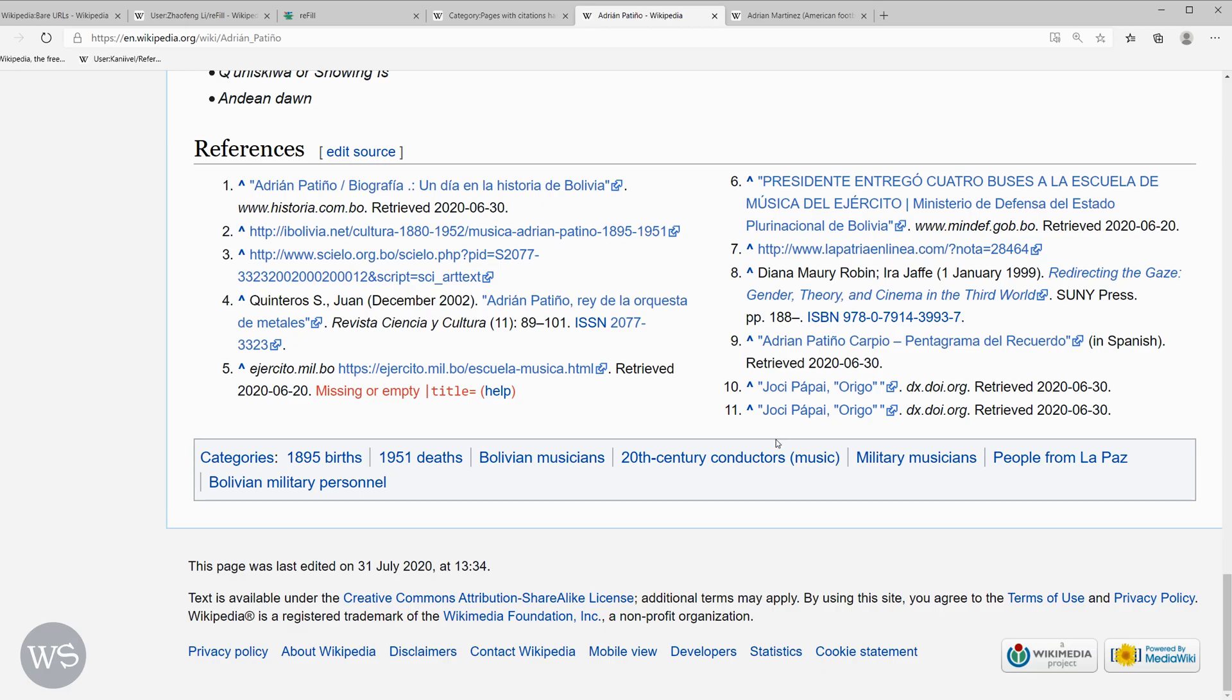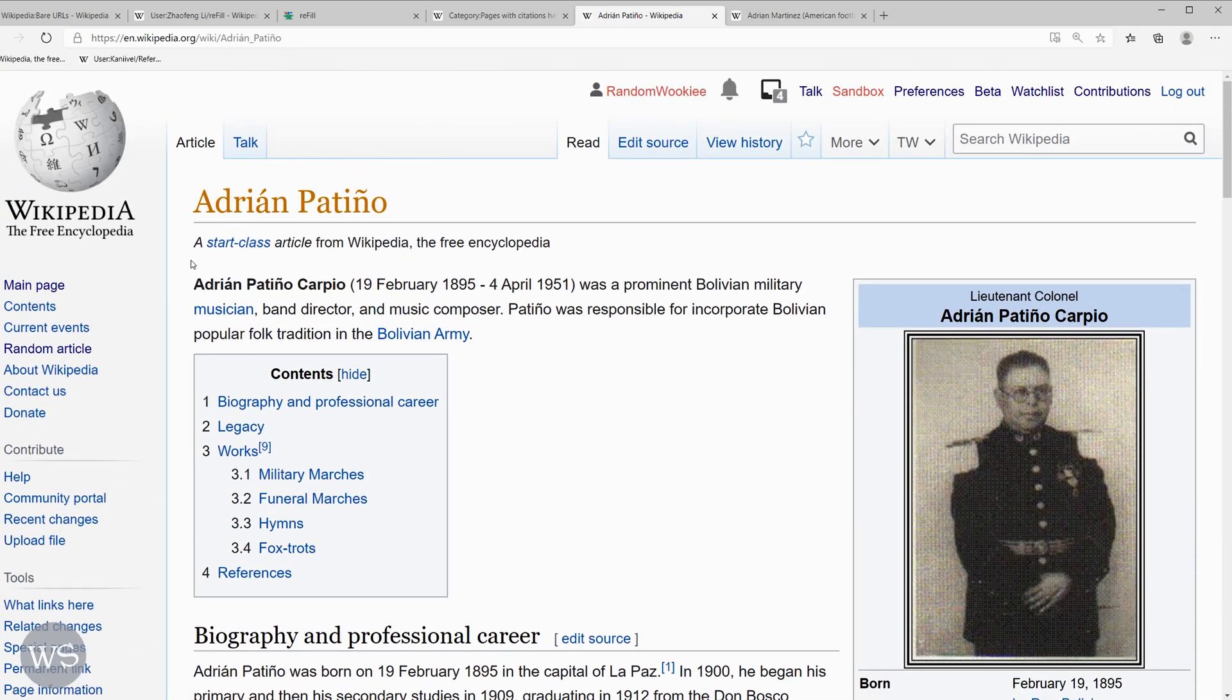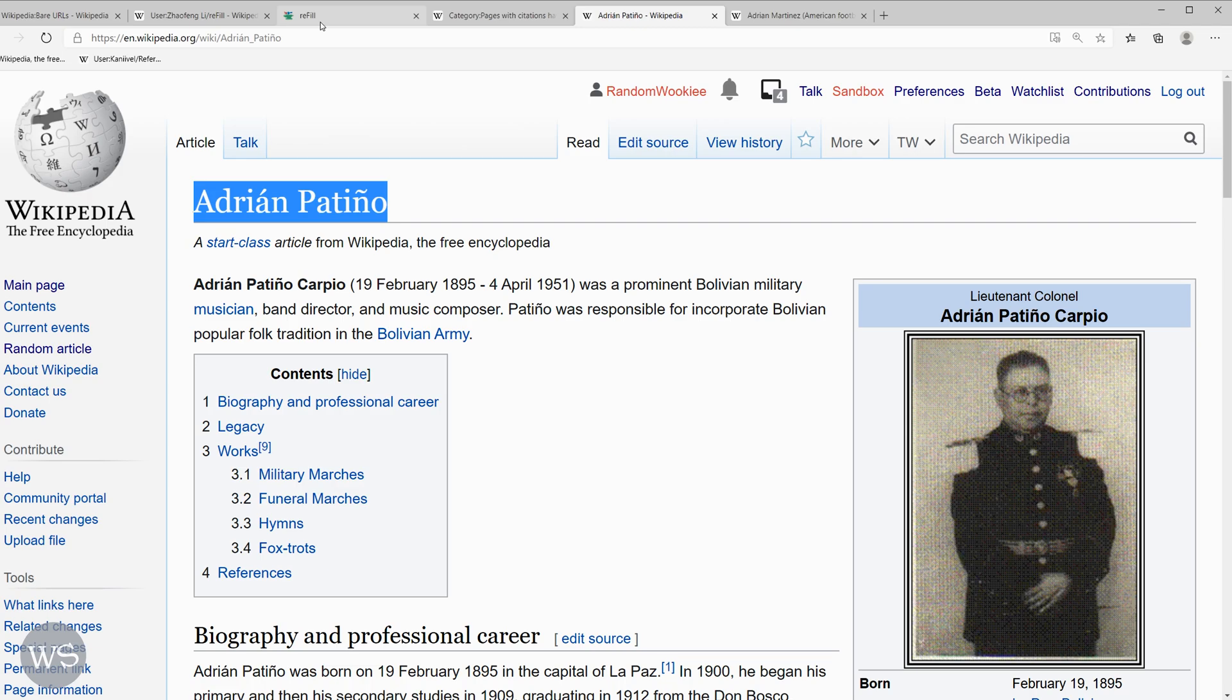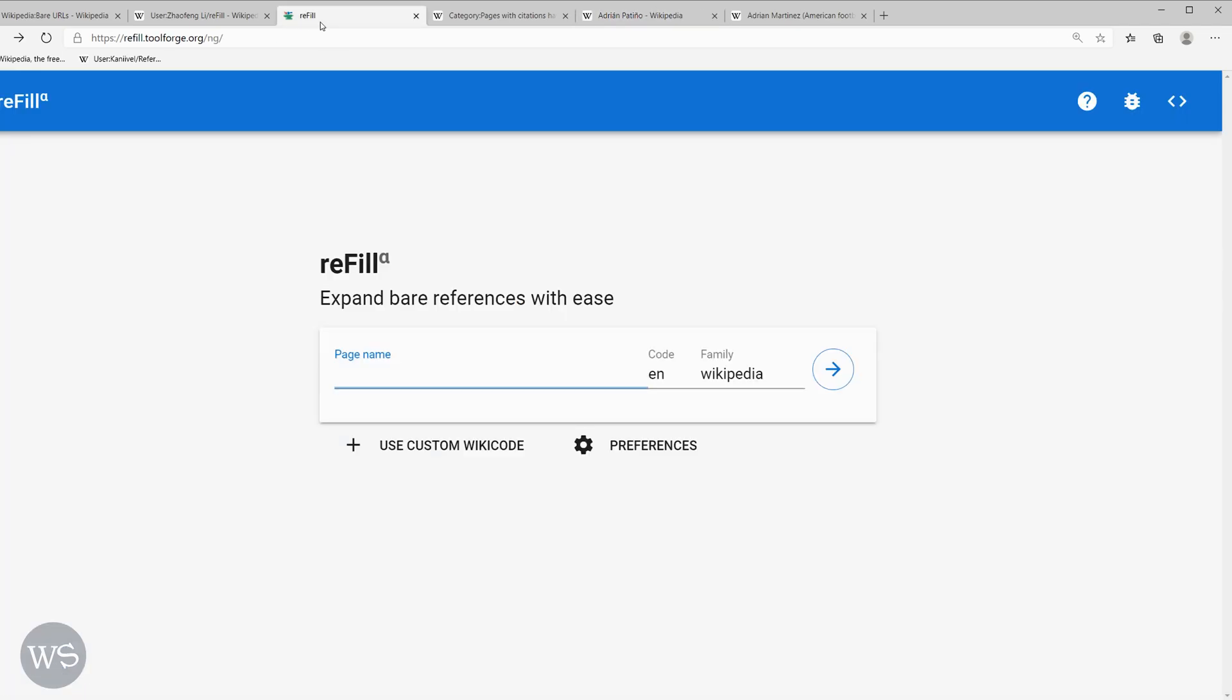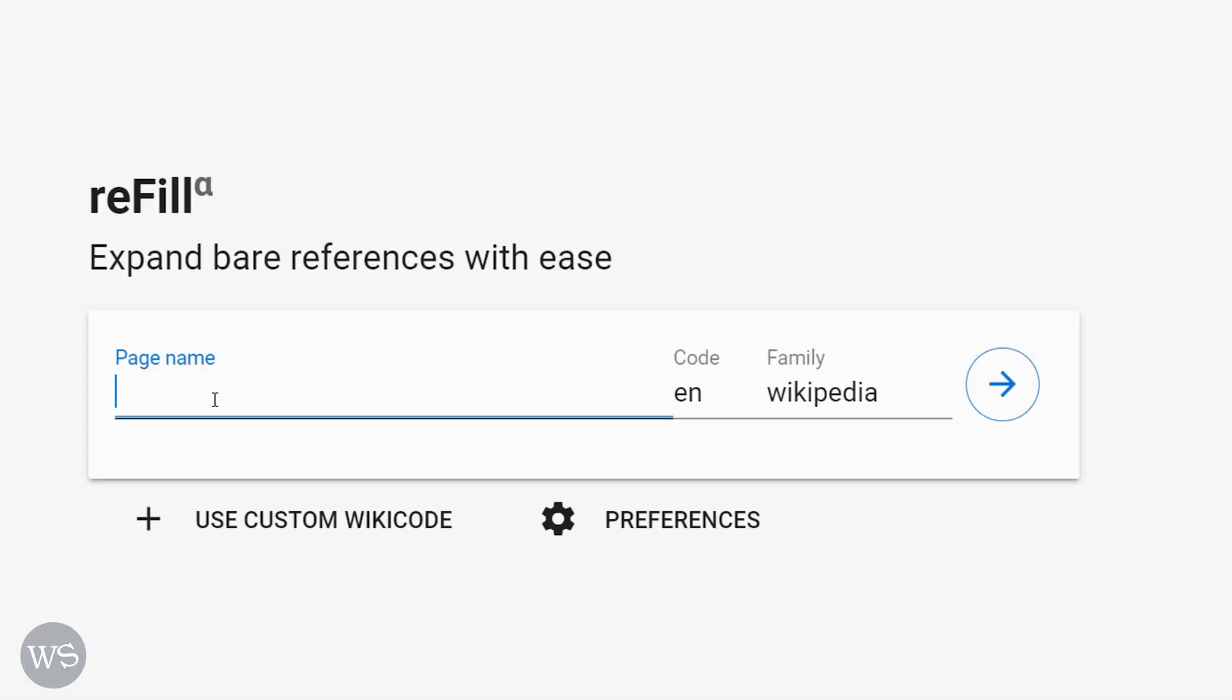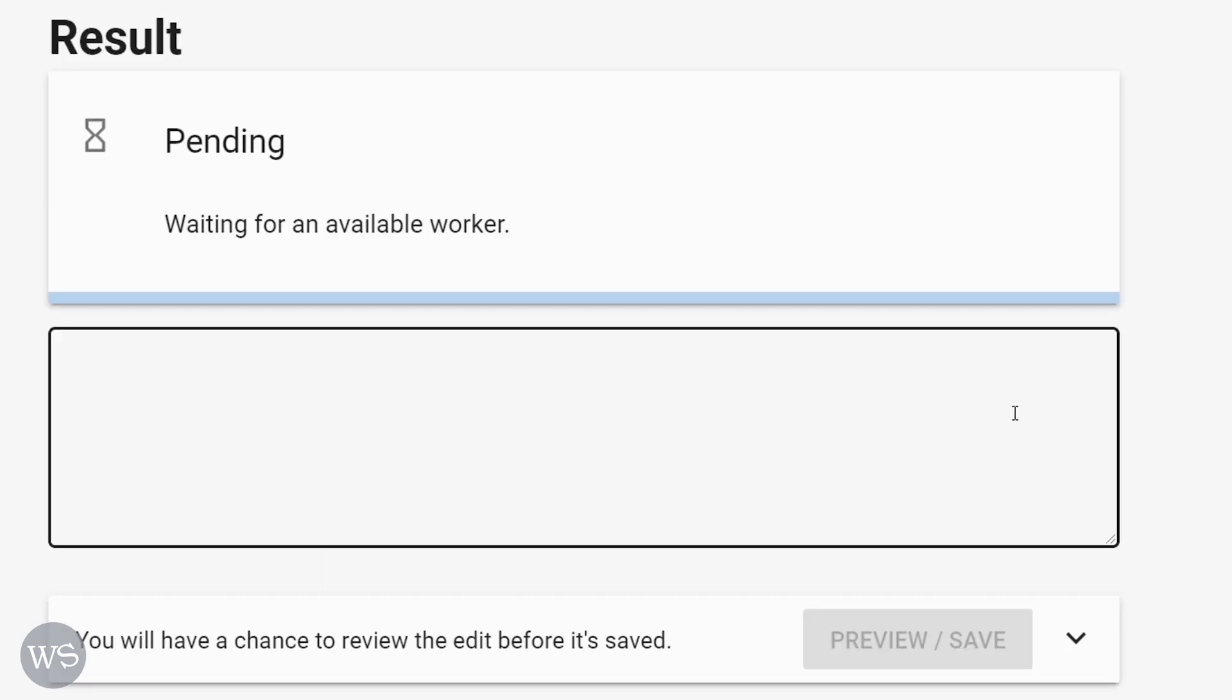Let's see how the refill tool works. First, I need to copy the name of the article and then I go to the refill tool page. Once here, I just paste in the page name, make sure I have the language code and the Wikipedia page family and then I'll hit go.